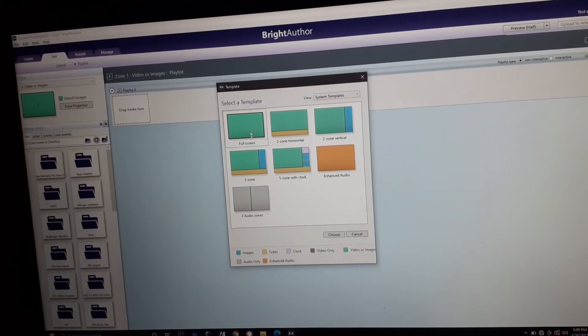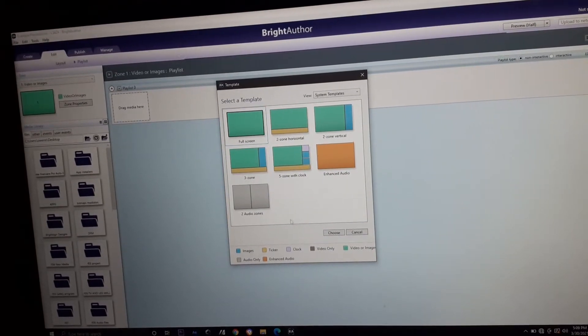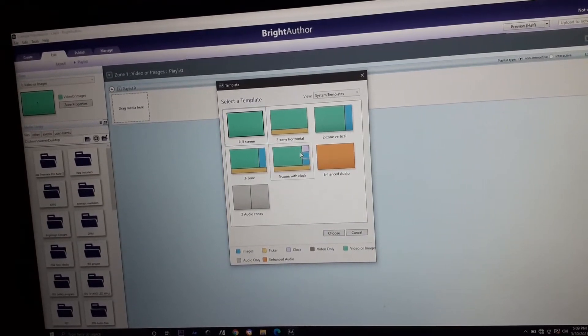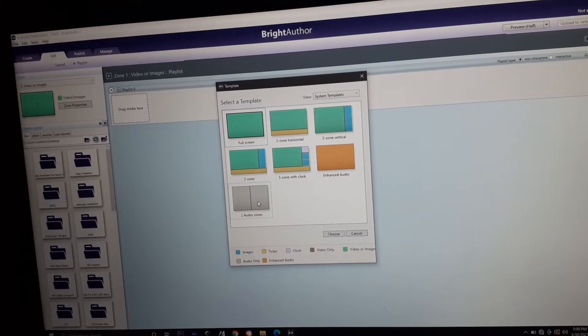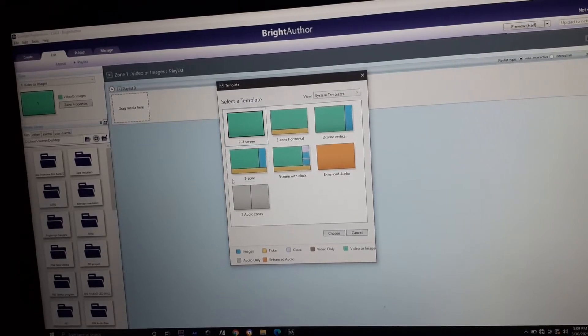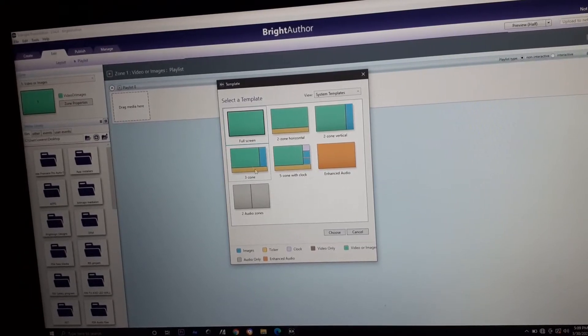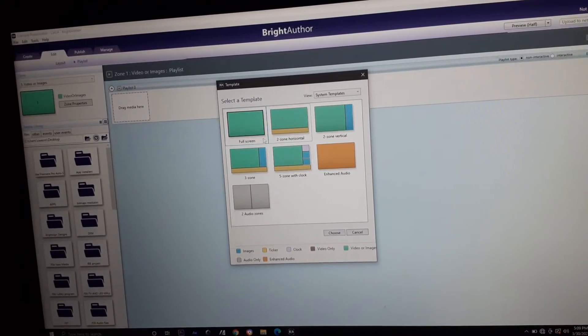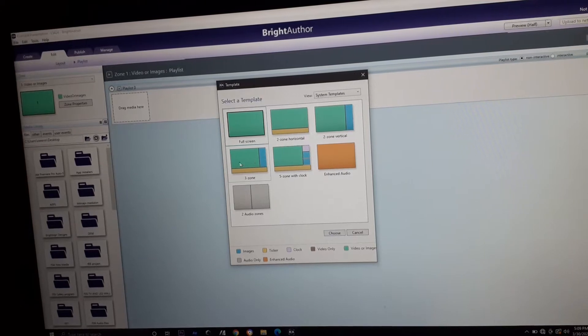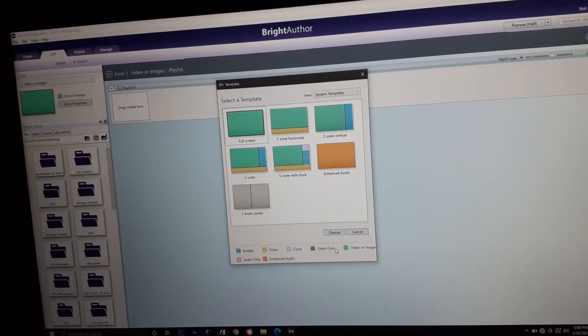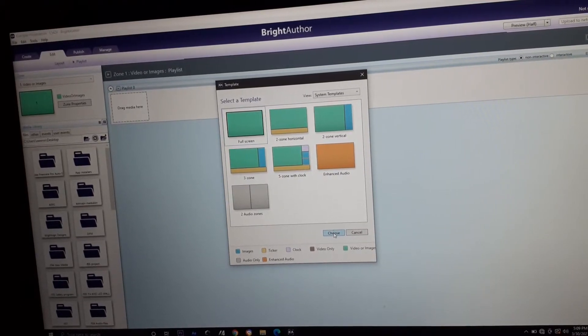Then, click this full screen. Because we don't need any other player or zone. We're gonna use only this full screen.